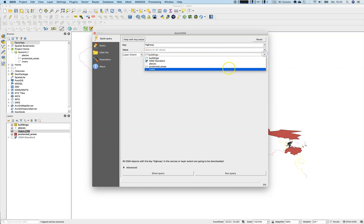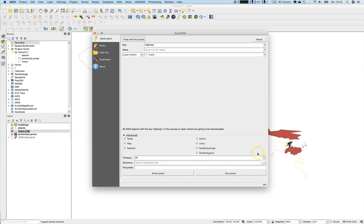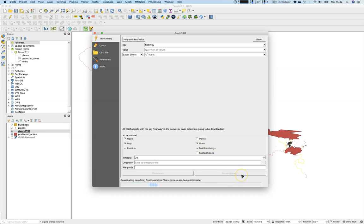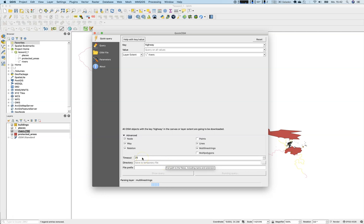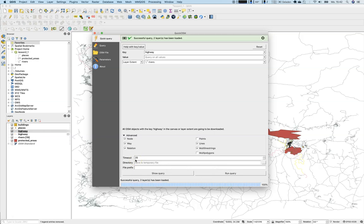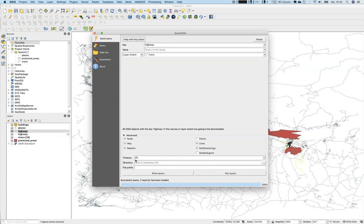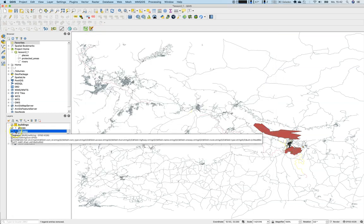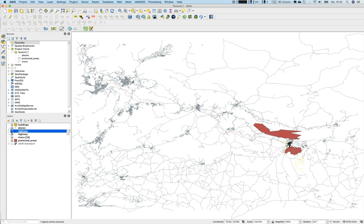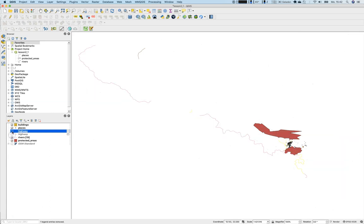What we will now do is extract all the streets. Therefore, we will go to highway, query all, but we will now use the layer extent of the layer rivers. Once again, we are not interested in polygons and points. This time we are just interested in lines and line strings, and we will run the query. If you are not able to download the files in the given time, you should think about increasing the value of the timeout here, let's say 100 seconds or something like that. So two layers have been loaded. Let's close this one again. These are all the highways and they look quite similar.